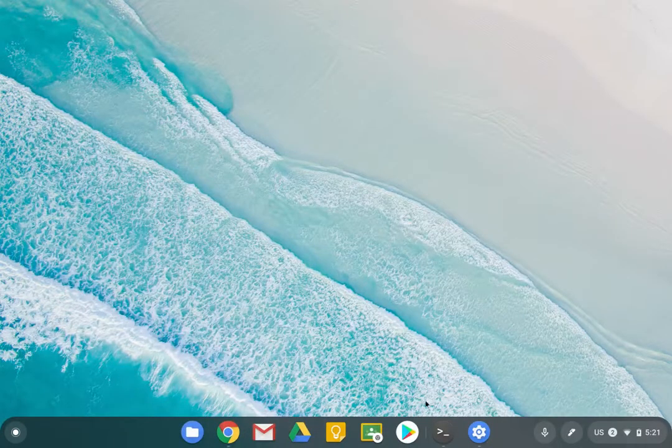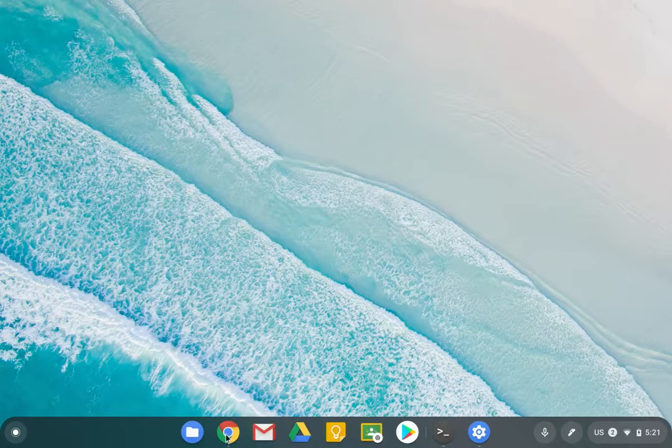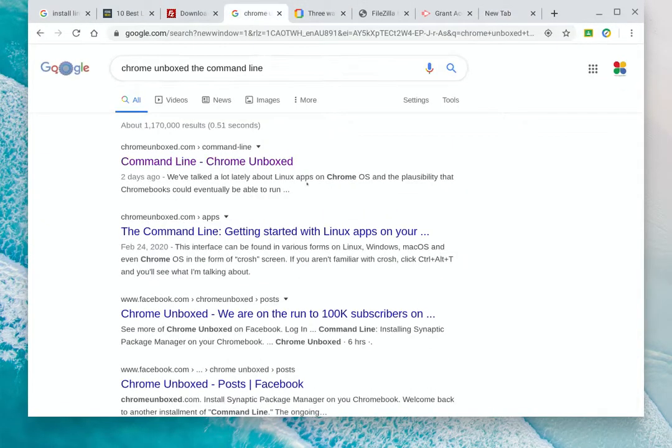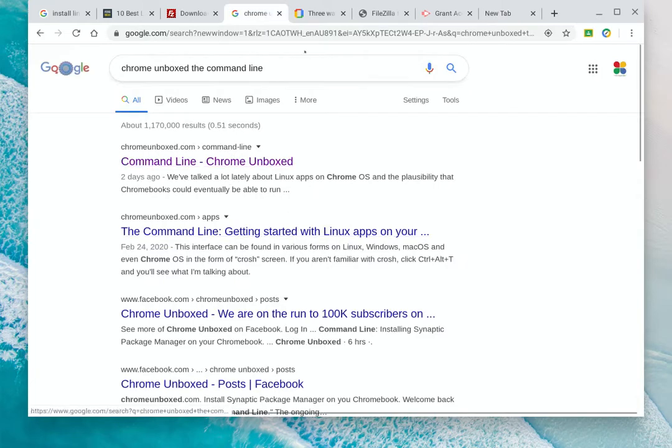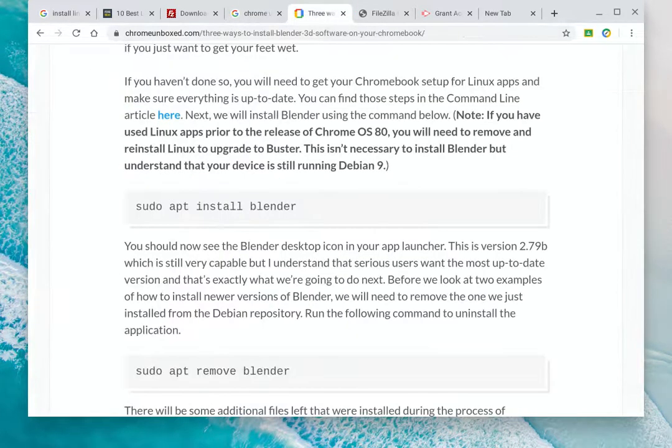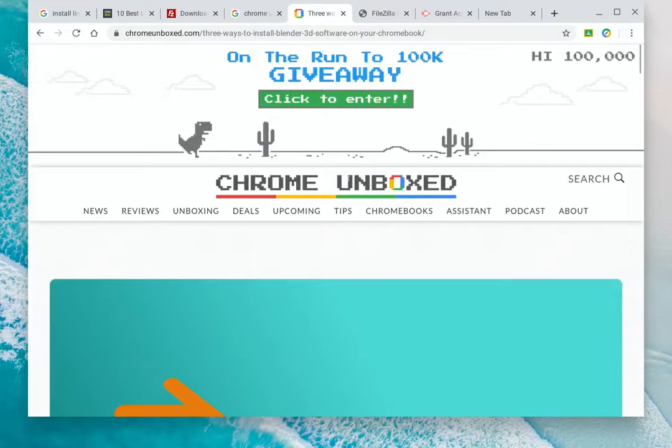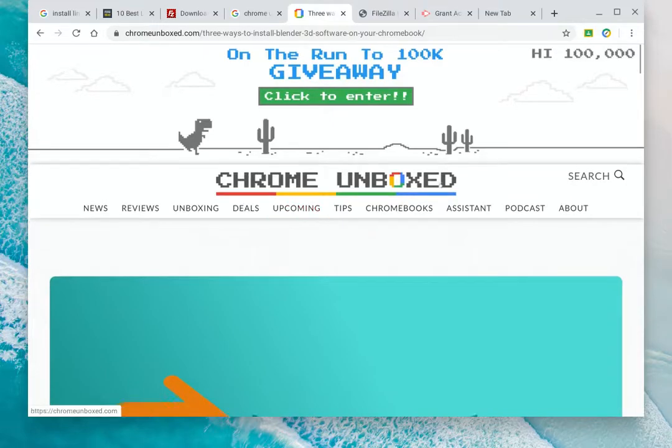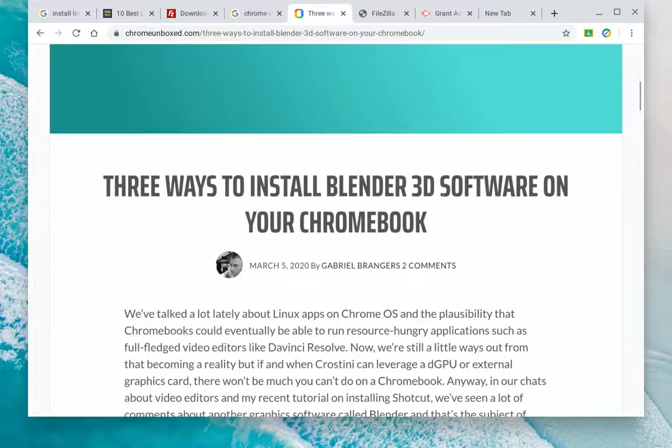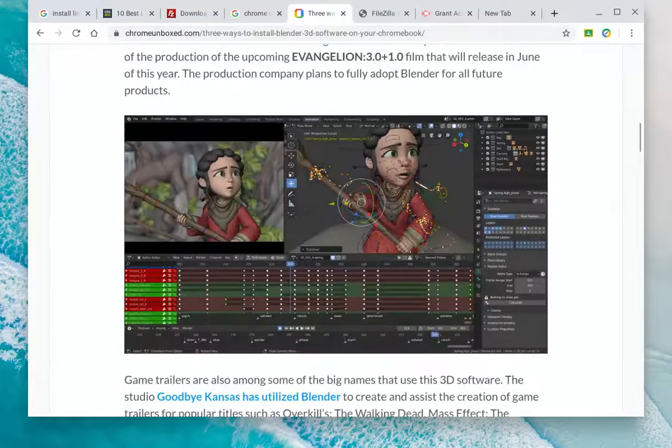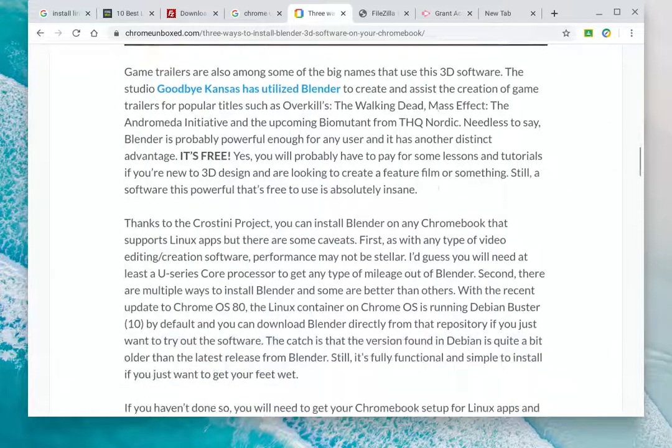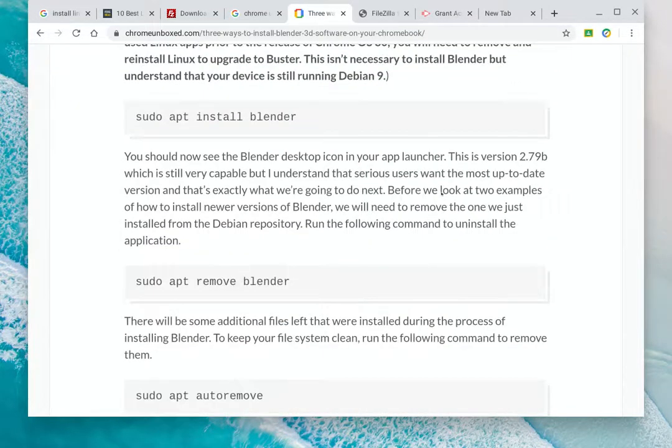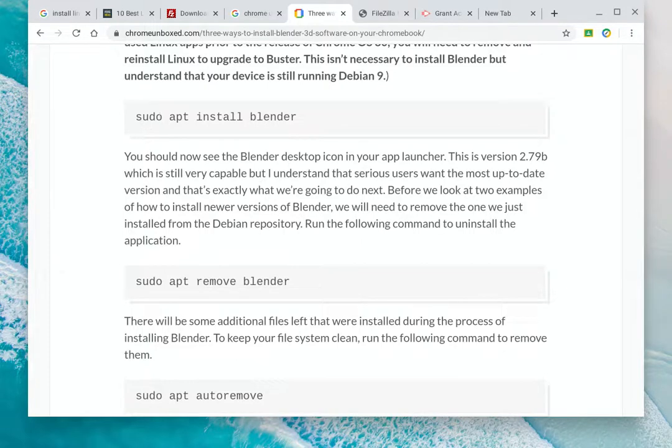One of the best places I've found for information on doing this stuff is Chrome Unboxed. They have a great series on installing stuff on Chromebooks using Linux. So I'm going to have a crack at doing this one called Blender. Blender is a 3D application, and the command is simply sudo apt install blender.